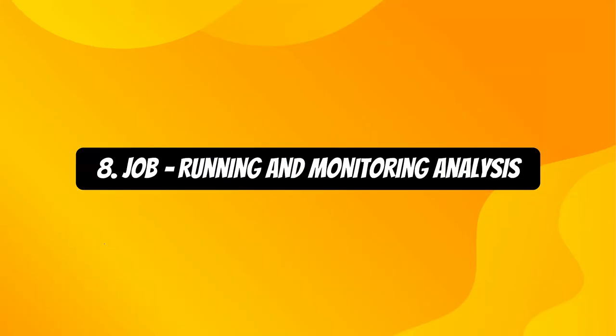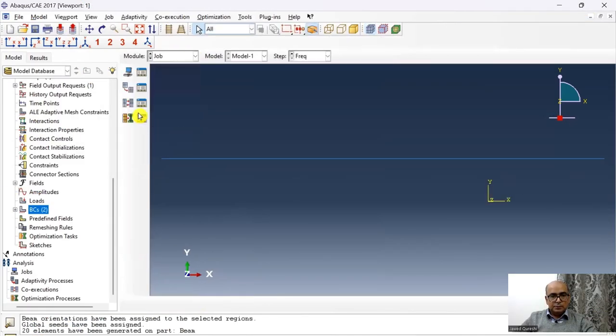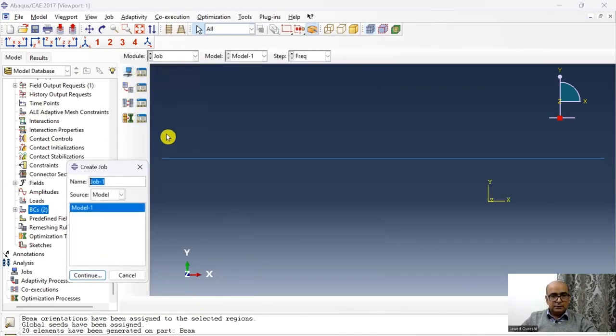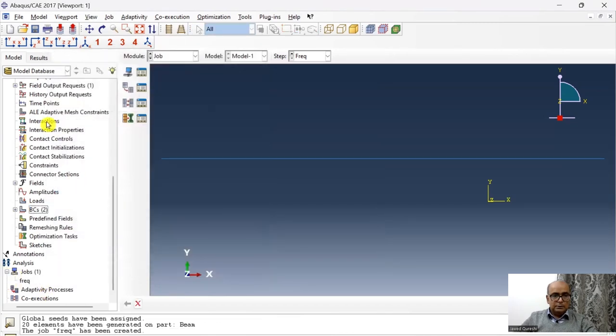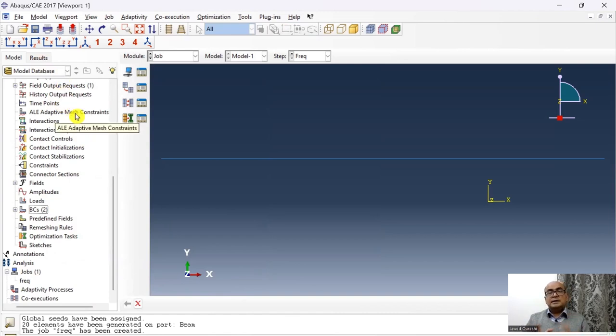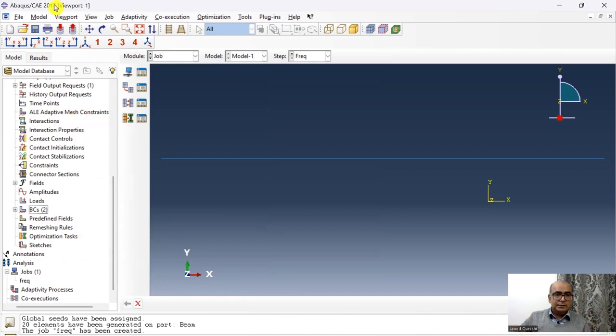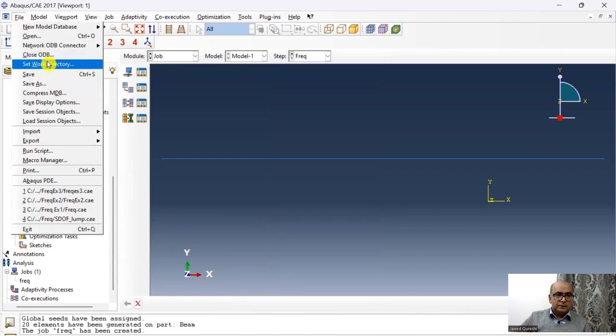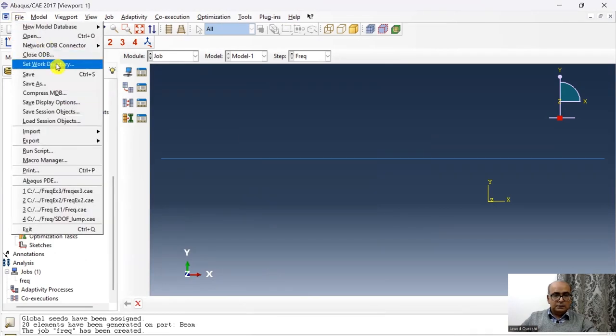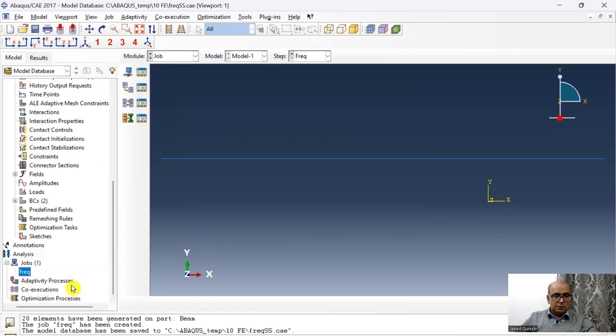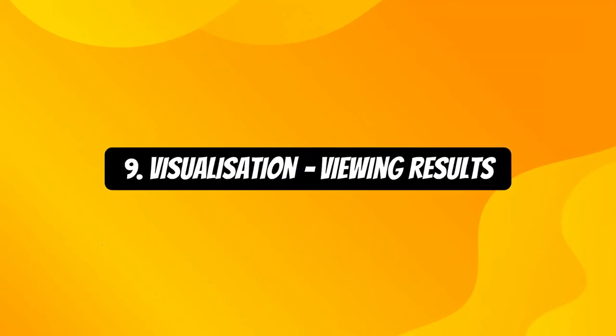Eight is job module, which we use to run and monitor analysis. And then I will go to job. And here I will define a new job. Continue and click OK. And then I will save the model and I will set up the working directory. Setting up working directory is absolutely important because it will really help you to understand different files. Abacus is going to generate a lot of files and it is very important to set up the working directory. Set working directory. Then I will save the model as well. Now I will submit the model and then monitor. The model is submitted.